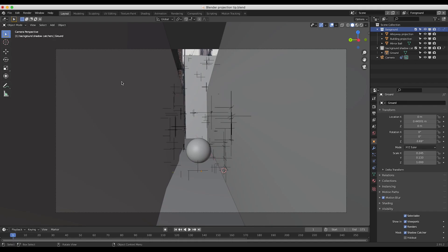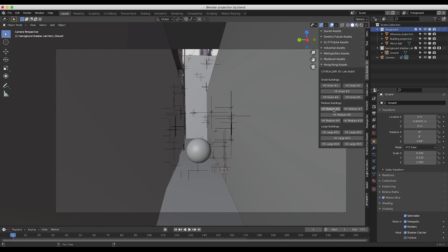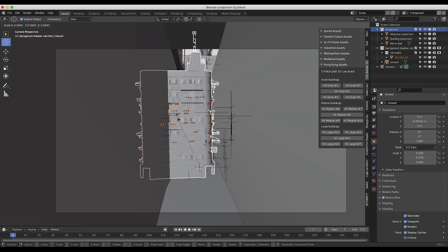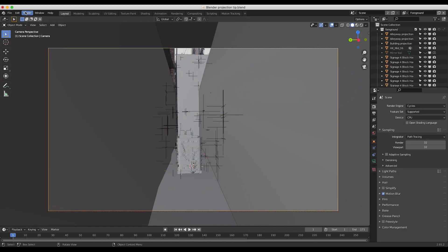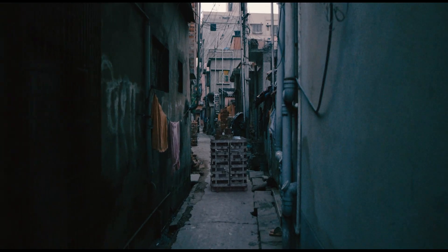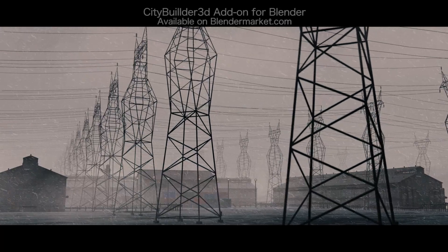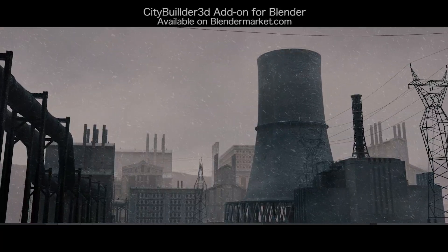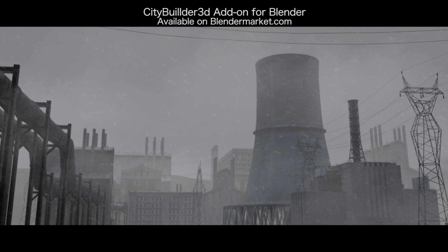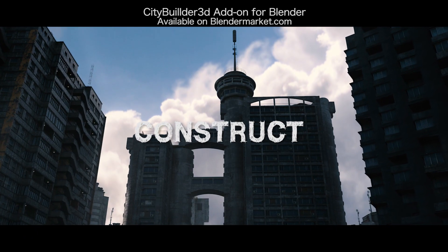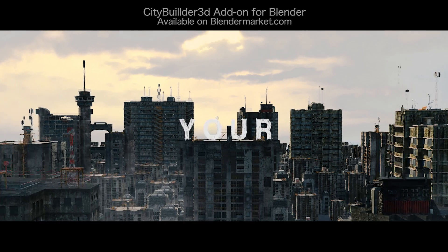This technique is super useful when you don't have a proper HDRI of the environment and the perspective of the shot doesn't change too much. At this point we can pretty much add anything we want to this alleyway — we could choose some City Builder 3D Hong Kong assets, create a city within a city, and render it out. Anyway, that's it for this video. I hope it was helpful to give a general idea of how you can use camera projection to help integrate CG into live action. If you have any questions or suggestions, feel free to leave a comment below, and I'll see you next time.